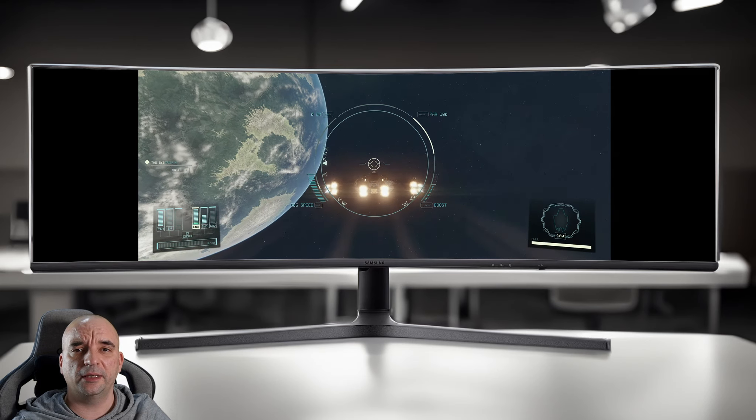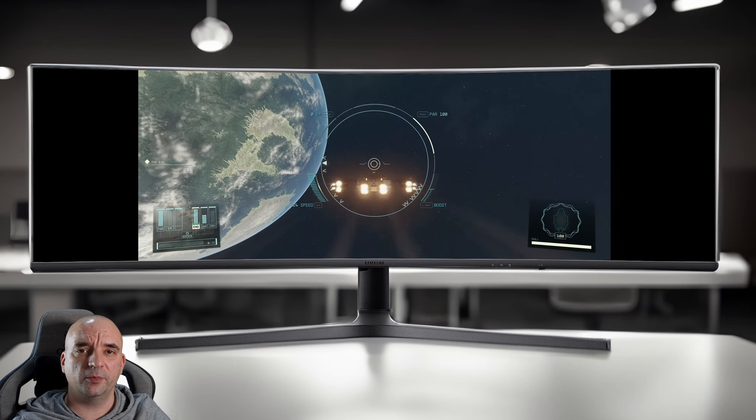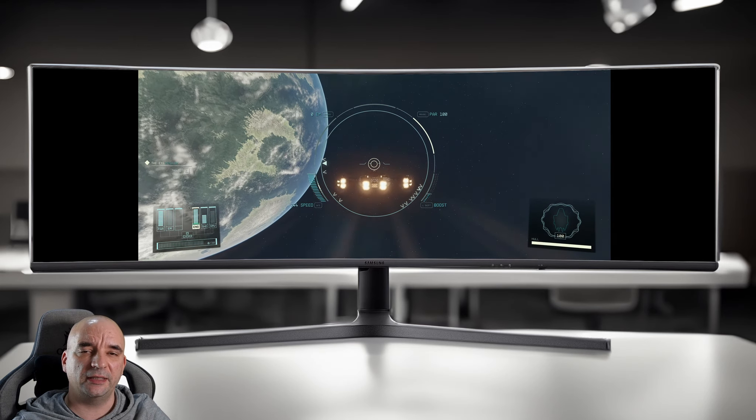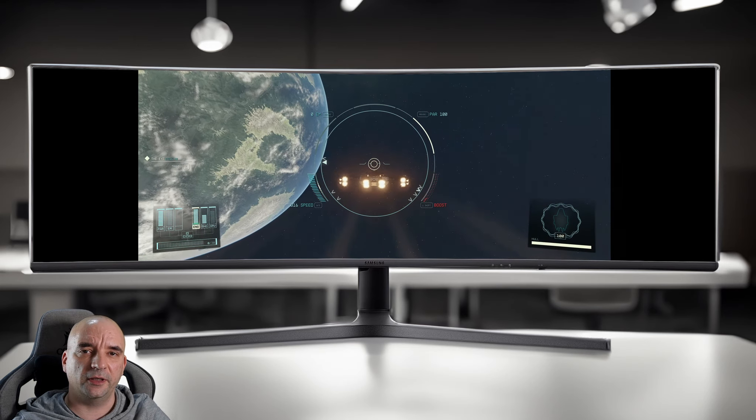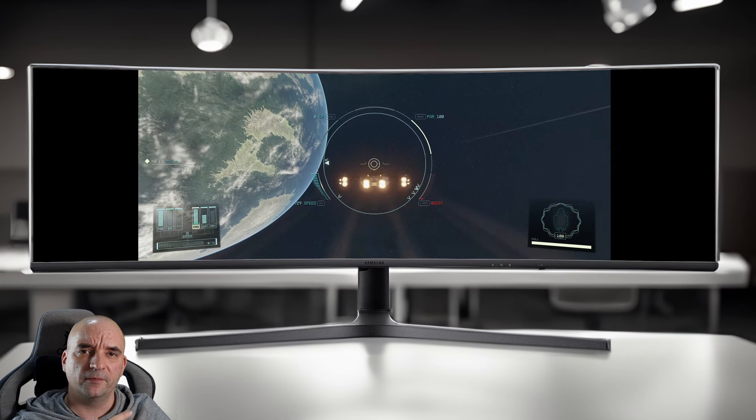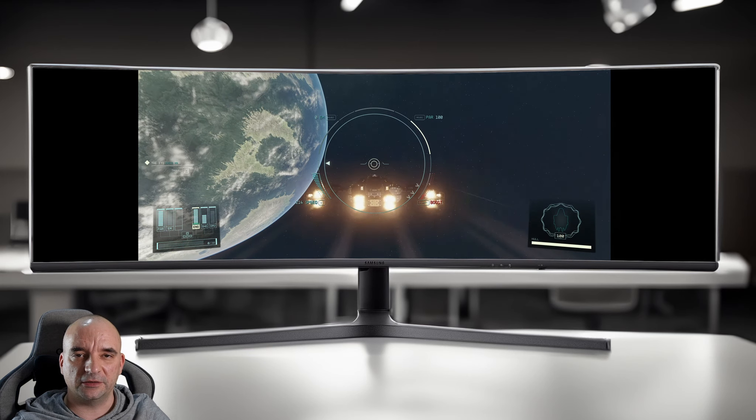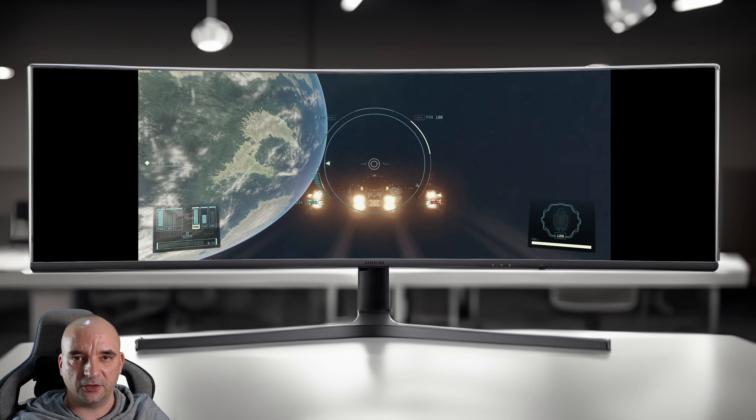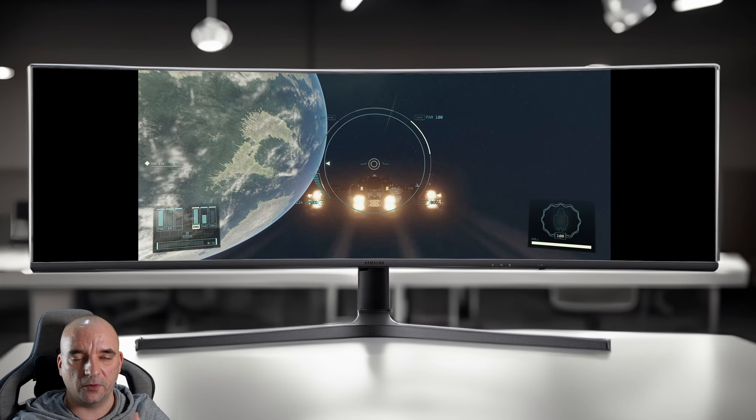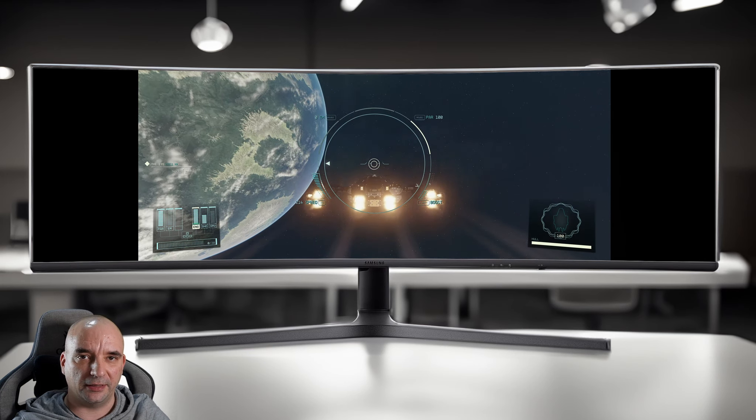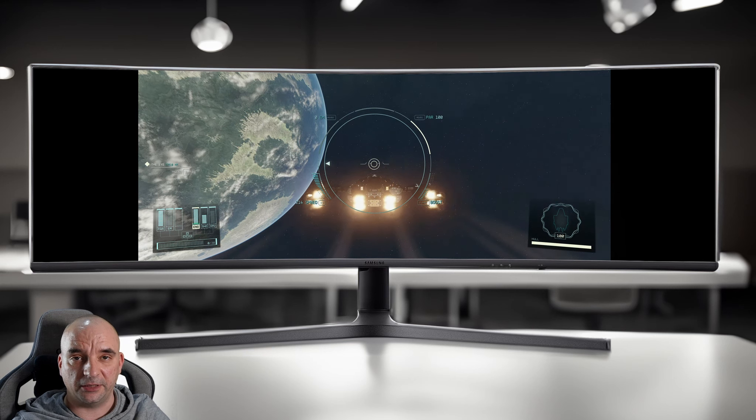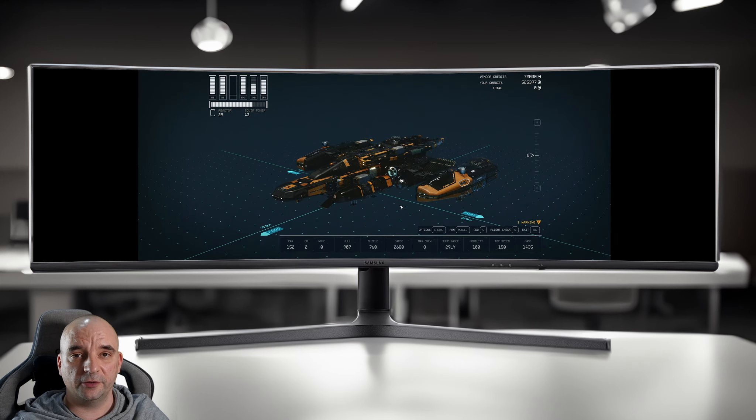So you have a nice 32 by 9 monitor, but when you try to play Starfield on it, that's the result you get. That's because Starfield doesn't officially support 32 by 9 aspect ratio.